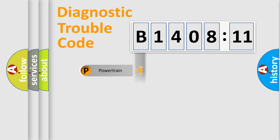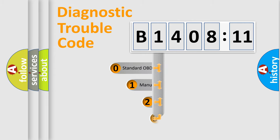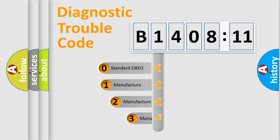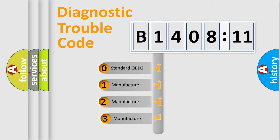Powertrain, Body, Chassis, Network. This distribution is defined in the first character code.